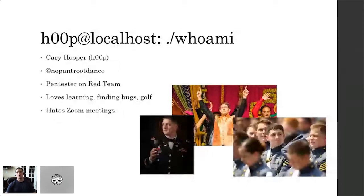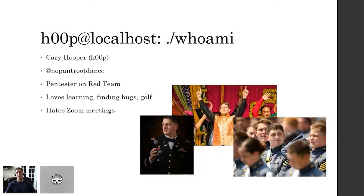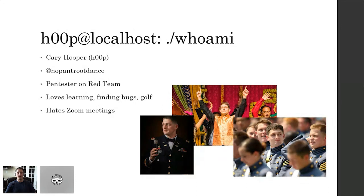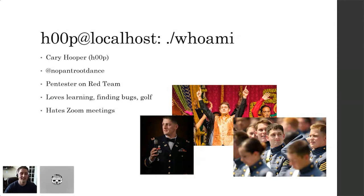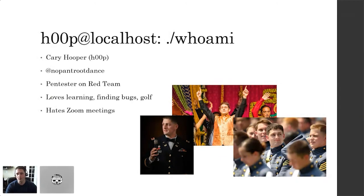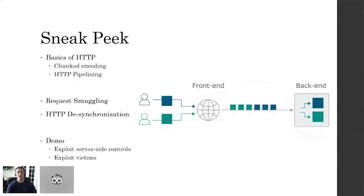First off, who am I? As I said before, I'm Kerry Hooper. You can find me on Twitter at no pant group dance, and I'm a pen tester on a red team. I love learning, I love finding bugs, I love golf. I love finding bugs, though it doesn't happen as often as it should. And I hate, absolutely hate Zoom meetings. I'm one of the ones that wants to go back in the office. I'm also a veteran of the U.S. Army and combat veteran.